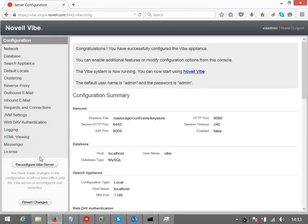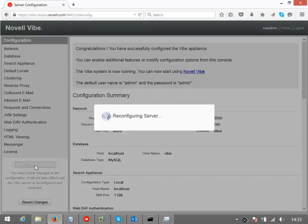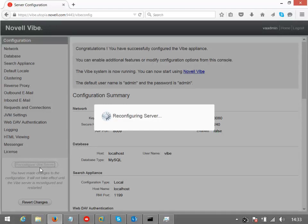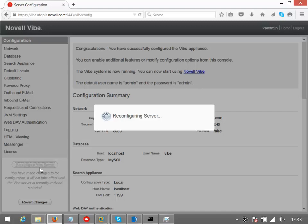So having done all that, I've got the option here to reconfigure the Vibe server. So if I click that, that will reconfigure the server. So if I went through this process and I had active users on the server, would those users be able to continue working or would they be disconnected? At this point, they'd be disconnected because what we're doing behind the scenes is downing the server and making the changes and restarting it.